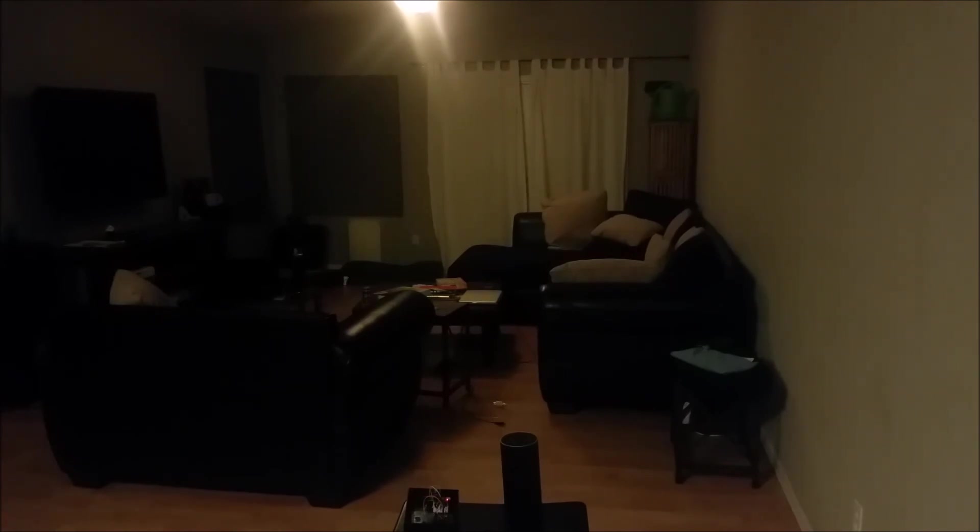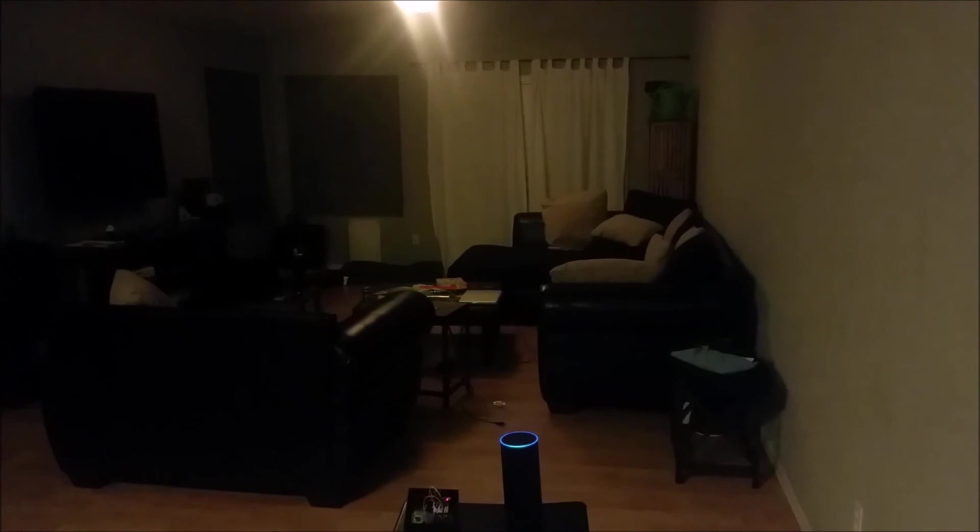So keep an eye out for some more Echo projects. Alexa, ask Erica to turn off the living room light. Okay.